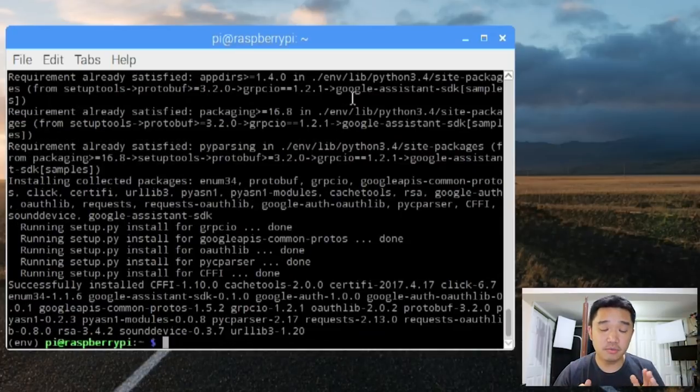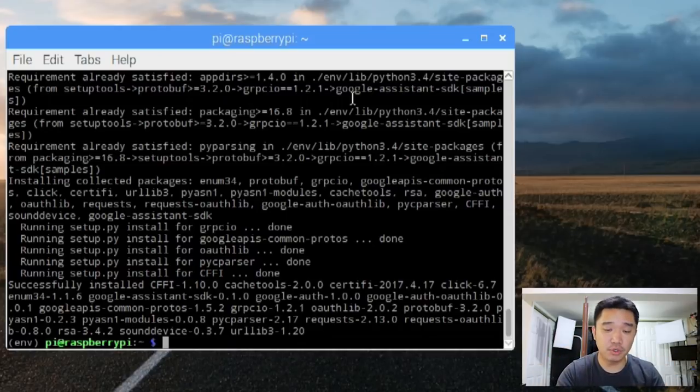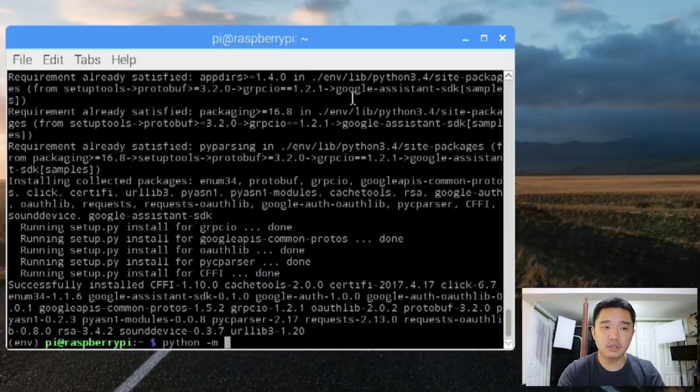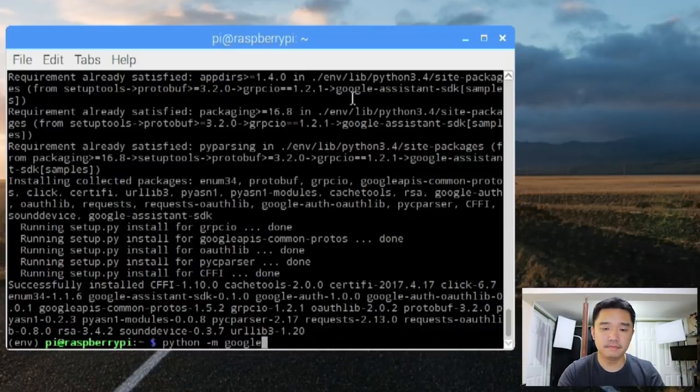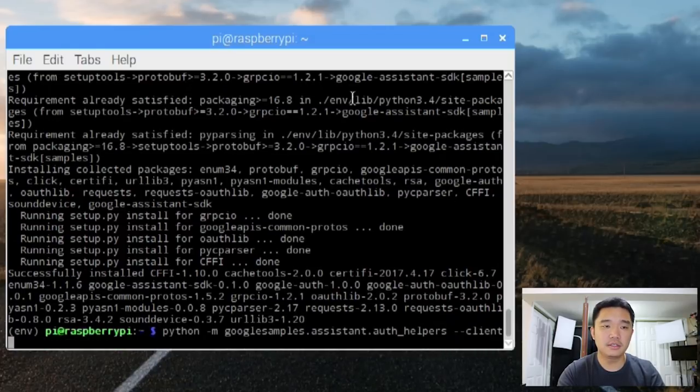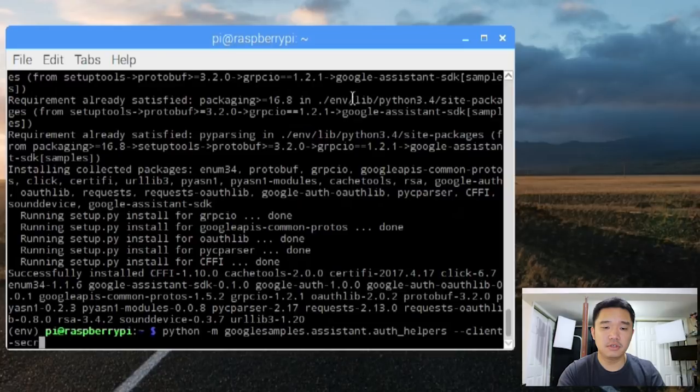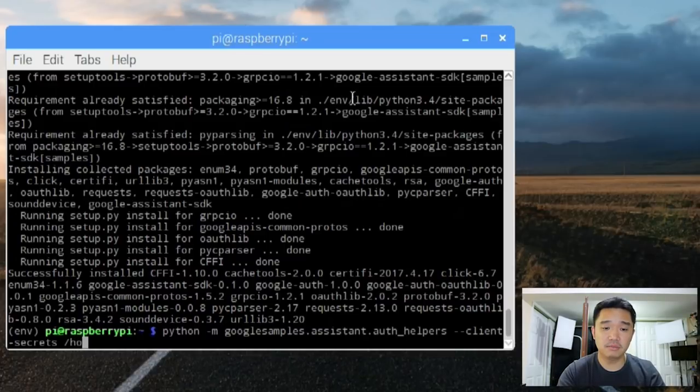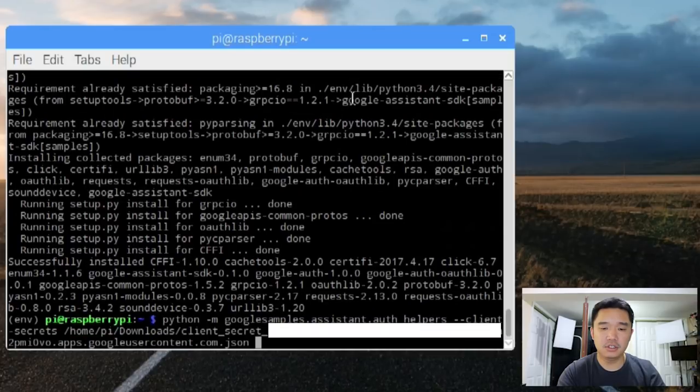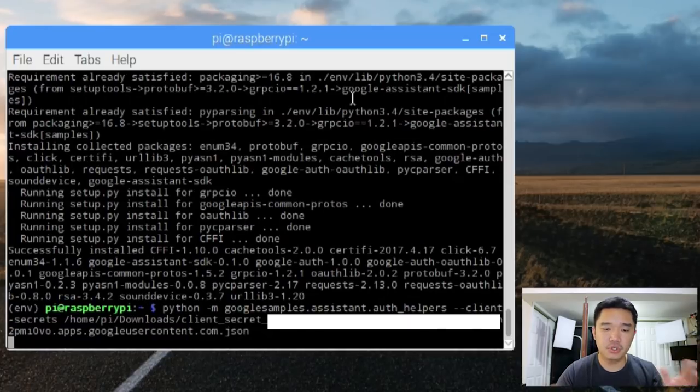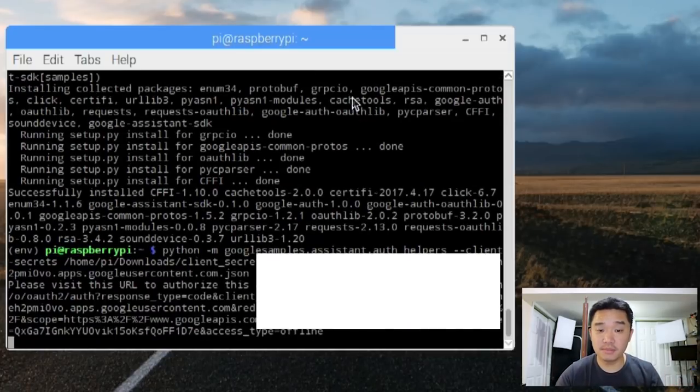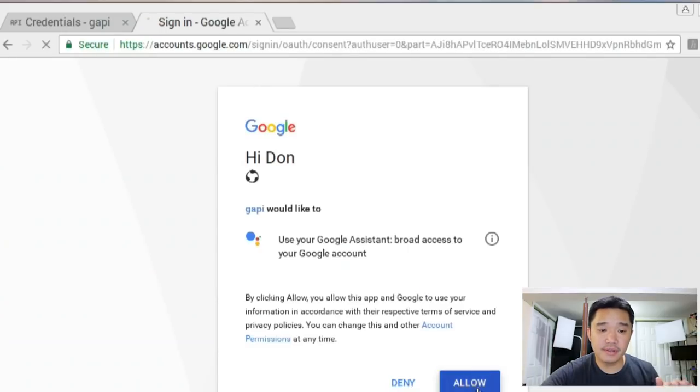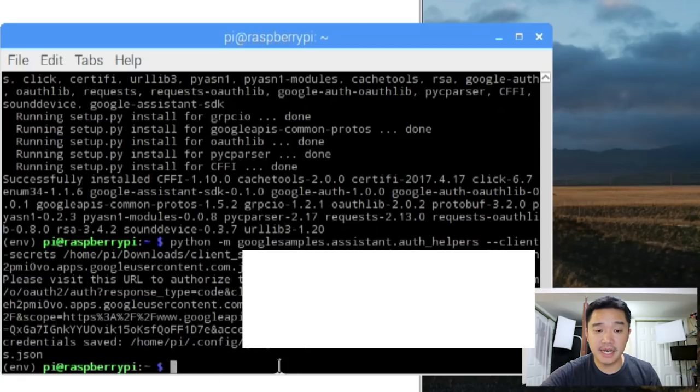Now that it's done, we're going to have to authenticate the raspberry pi to the api that we were just creating earlier. It's going to be python dash m google samples dot assistant dot auth helpers client secrets and remember we downloaded that little json file. It's going to be home pi downloads and it should be client secrets and some weird number plus json. Once you hit okay, it's going to ask you to go to this website. Allow it and authentication has completed and you're going to see that this bumps out of the prompt because the credentials worked.